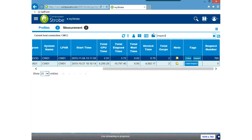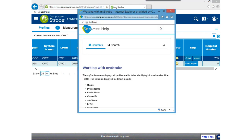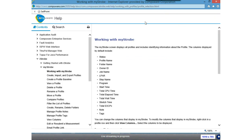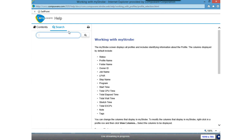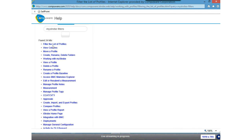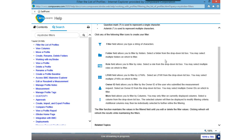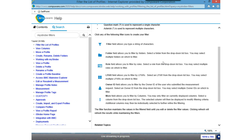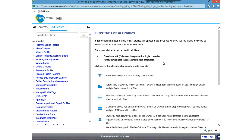I'd be remiss if I didn't mention that all of the information on iStrobe is available in help. If I go to the question mark at the top of the screen and click on help, it does some intelligent searching of the help. I can do a search on 'myStrobe filters' and it found 24 hits mentioning this information. Going to 'filter the list of profiles' brings up help telling you what each filter icon does, and also covers the use of the question mark and asterisk wildcards. Help is very powerful within iStrobe. With that, I'd like to turn it back over to Brad to wrap it up.